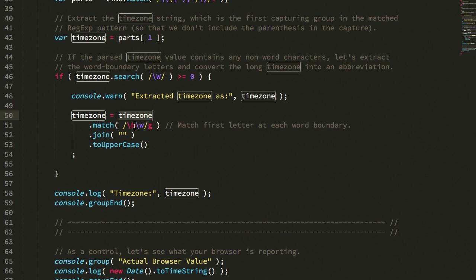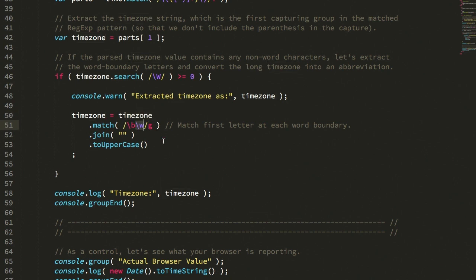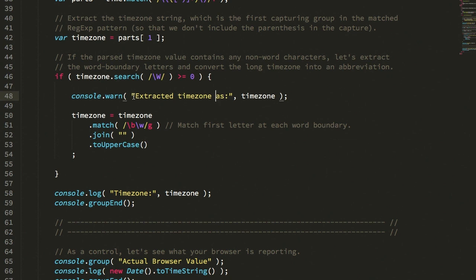So I take that longer value, I'm looking now for any word character that comes after a word boundary. So a word boundary in a regular expression is, say, the beginning of a string here before the E, or right before the T, or right before the A, right? These are all word boundaries in this phrase here.